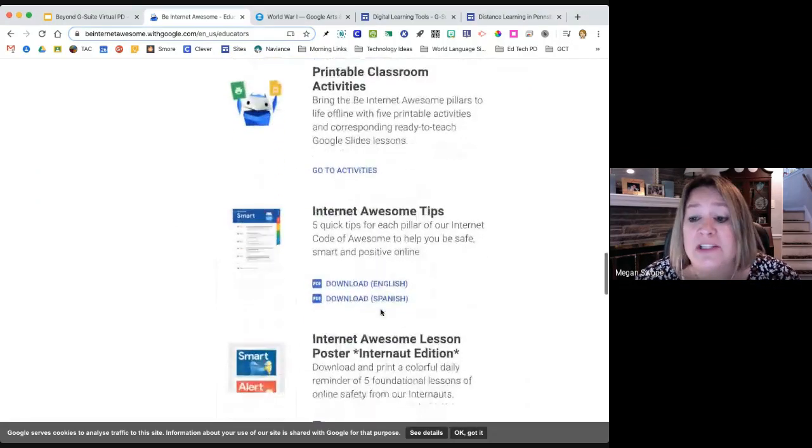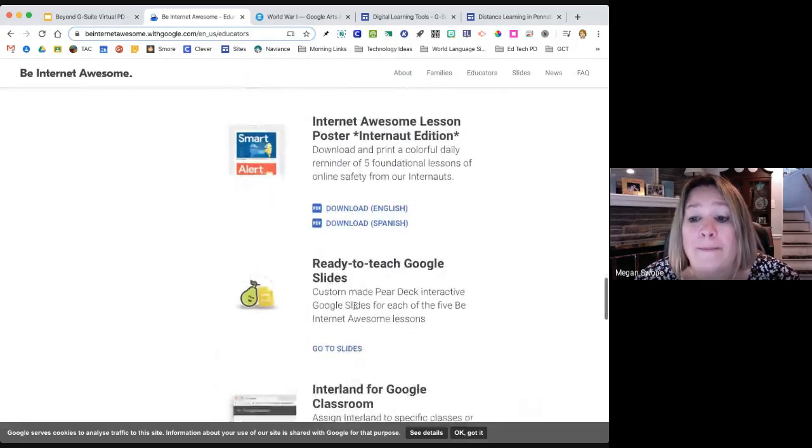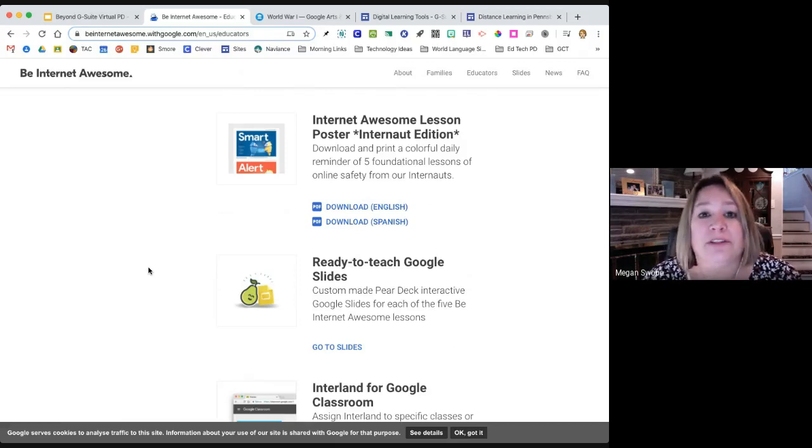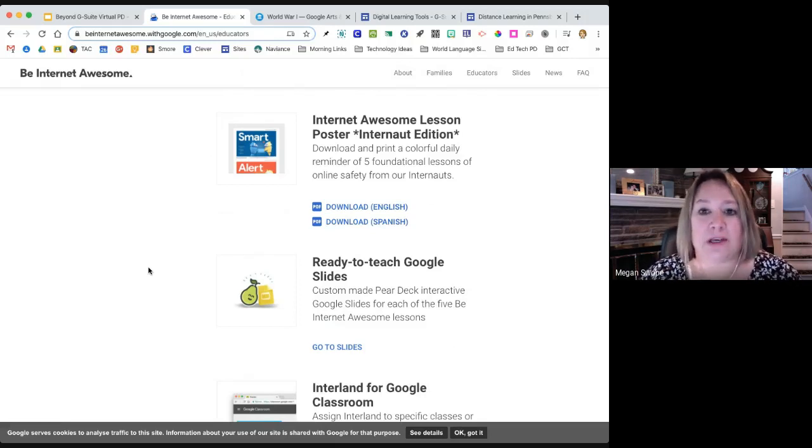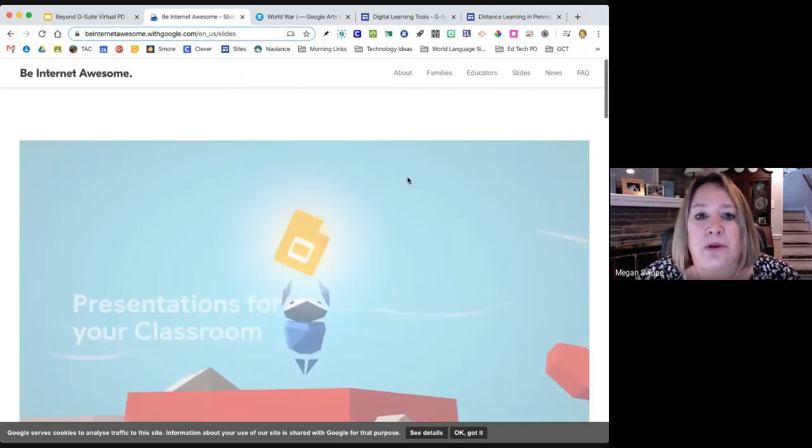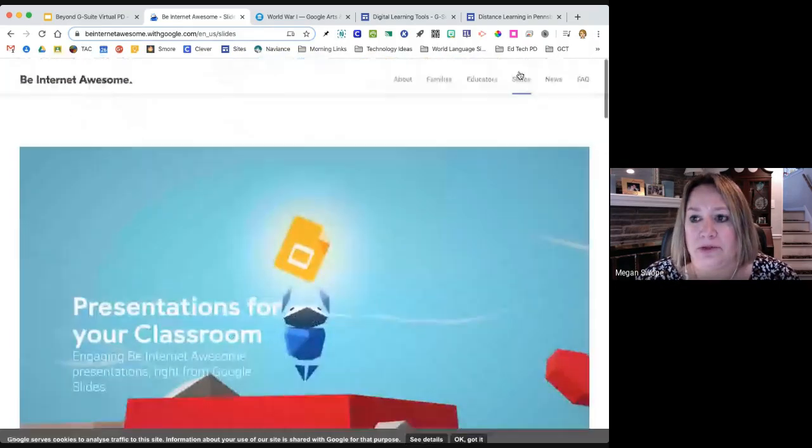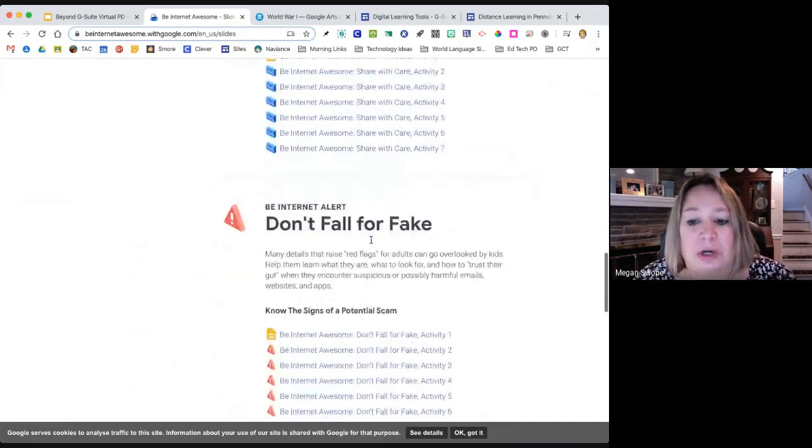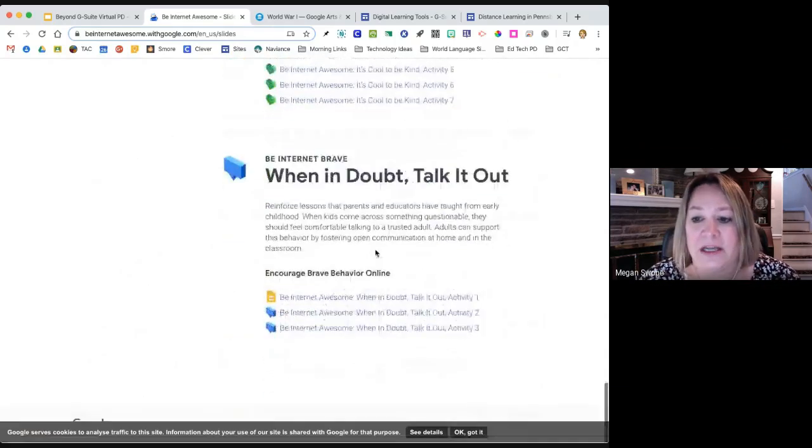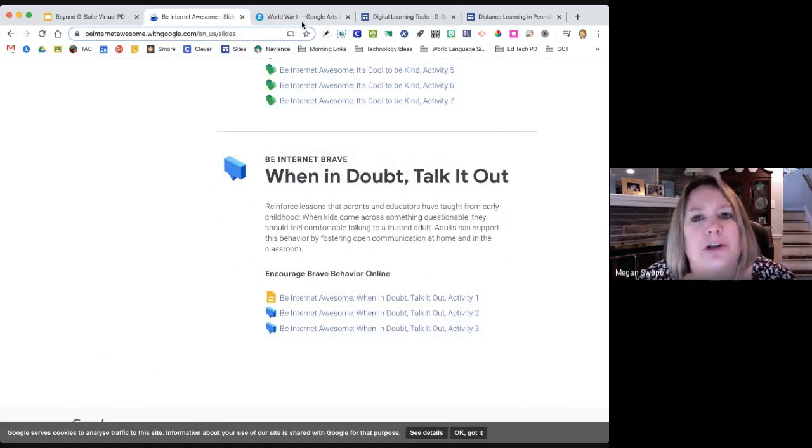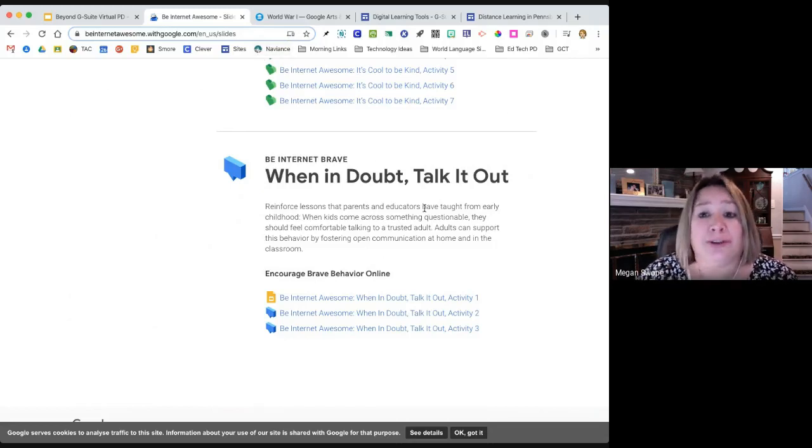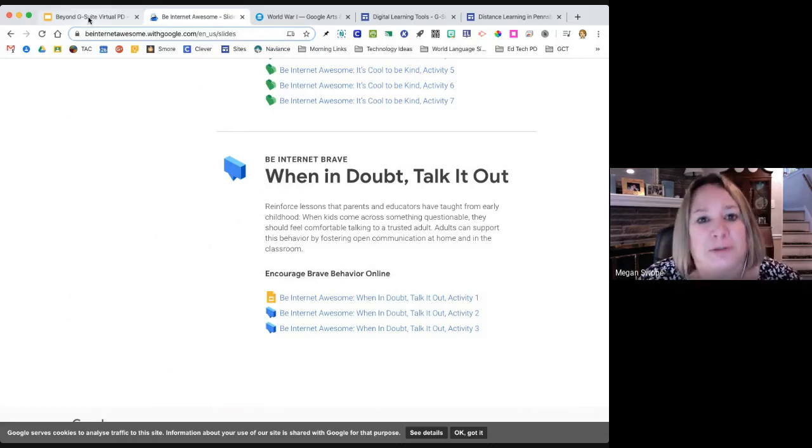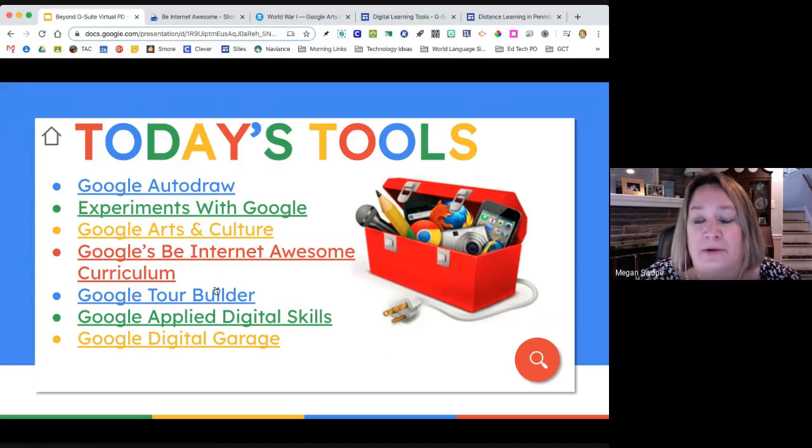There are also resources for educators that are downloadable, again, all free from Google, to teach lessons about internet safety, about digital citizenship. There's a coloring book, they're printable activities. So I am not going to click on every single one of these links. There's even a Pear Deck interactive, ready to teach Google slides. If you are looking for something to assign to your students, and you're looking for something that is sort of already put together for you that you can just roll with, this would be a fantastic resource.